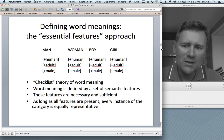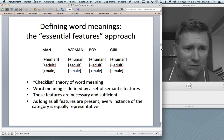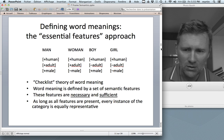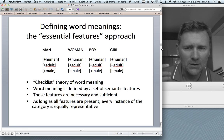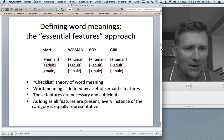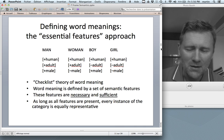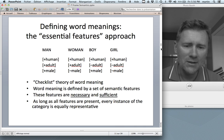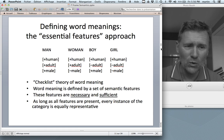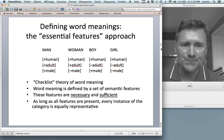This checklist approach shares a number of aspects with classical Aristotelian categories — I give you the link here for the video on categorization earlier in this course — where as long as all features are present, every instance of a category should be equally representative. So a word should instantiate its category just as well as the next one.